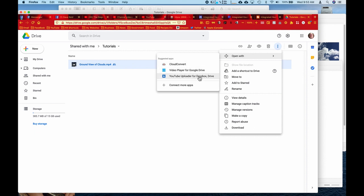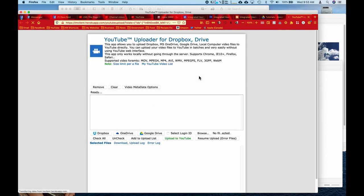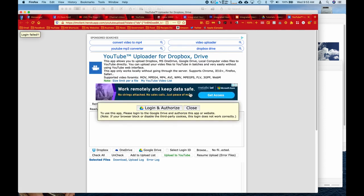And then I'm going to select the YouTube uploader. And it's going to ask you to log in and authorize. So we're going to click on that.